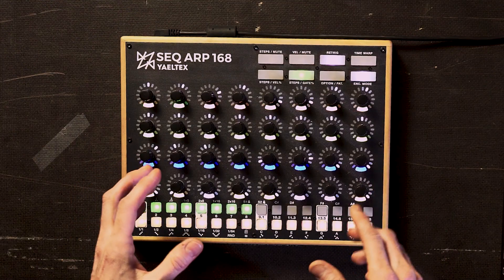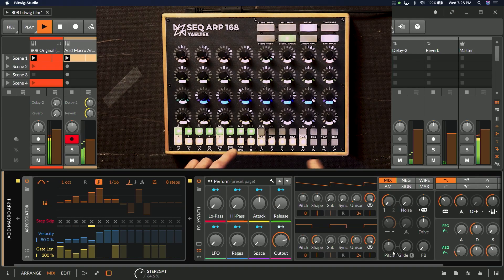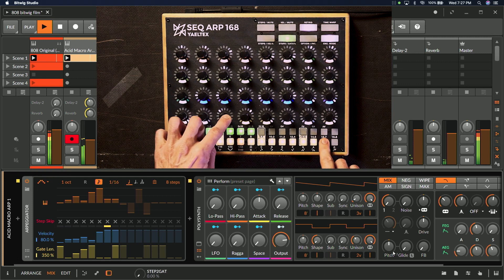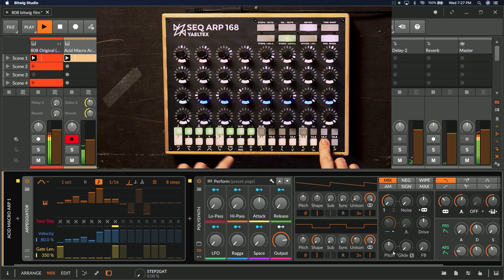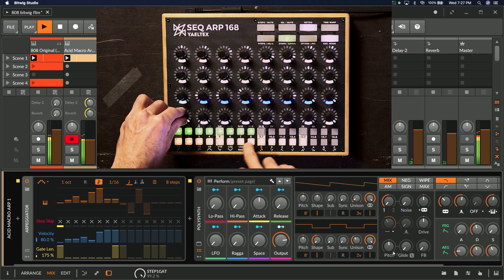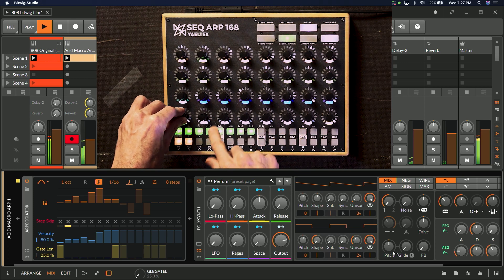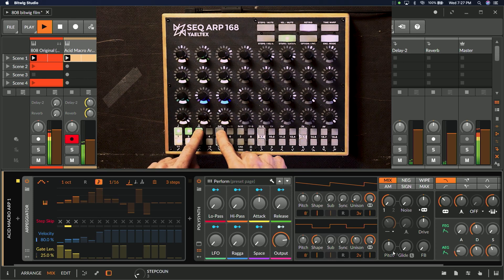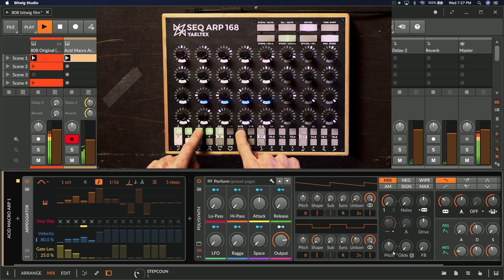Let's look a little bit at the parameters we can change. Using step length and velocity, we can quickly change the sequence on the fly.